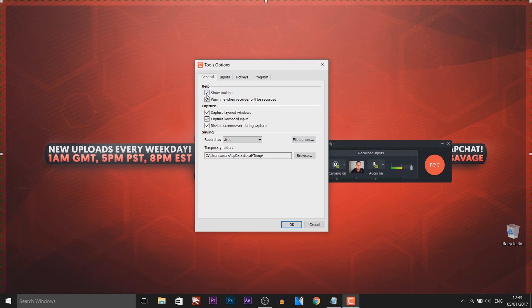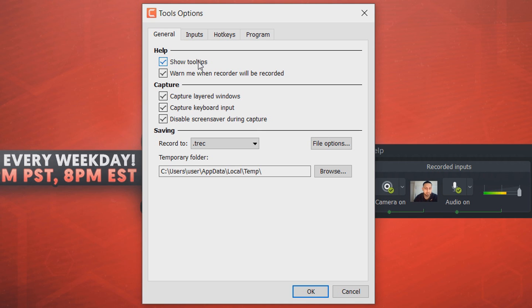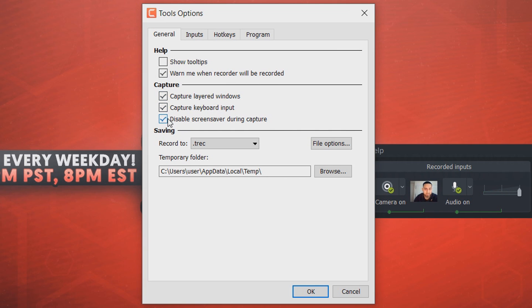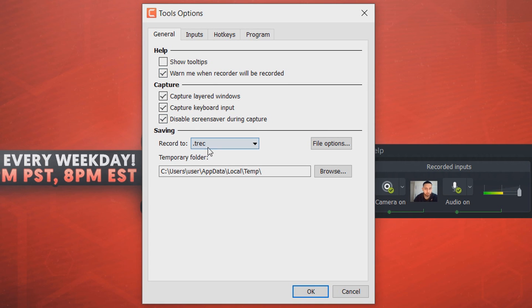As you can see it says help, show tool tips. You don't really need it unless you are new, it would be helpful. Warn me when recorder will be recorded, this is when they have that countdown, it's completely up to you if you have it on or not. Then we have capture, captured layered windows, capture keyboard input, and disable screensaver during capture. Again, completely optional which ones you pick.